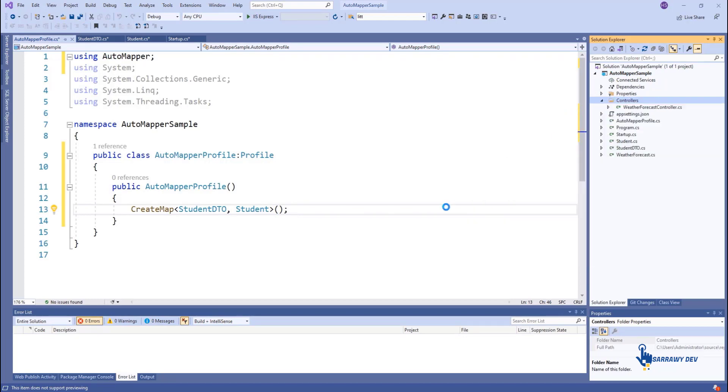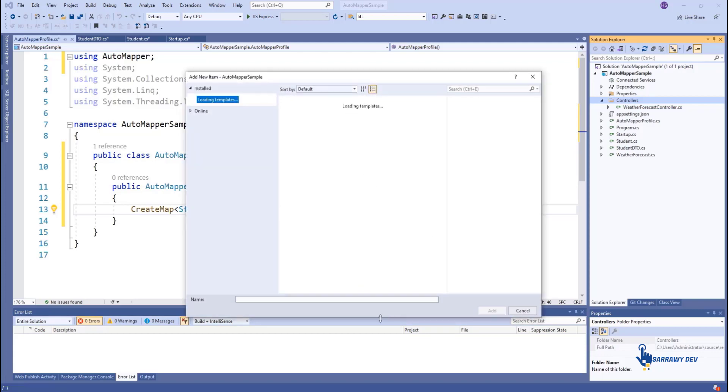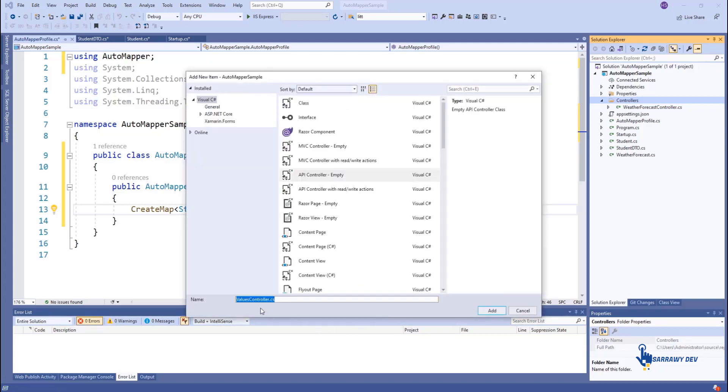The IMapper interface is used to map two objects. Create a new controller called StudentController and resolve the IMapper dependency in the controller constructor.